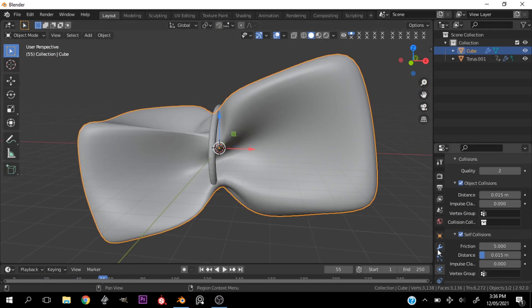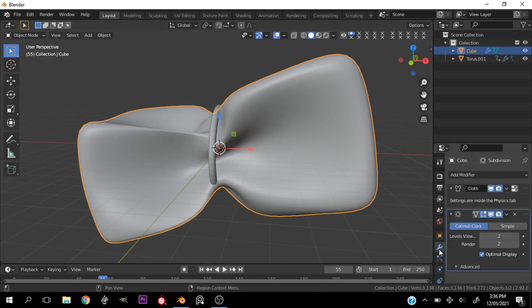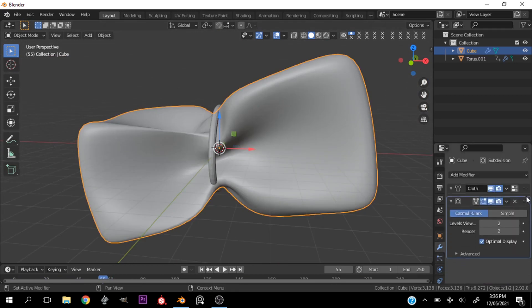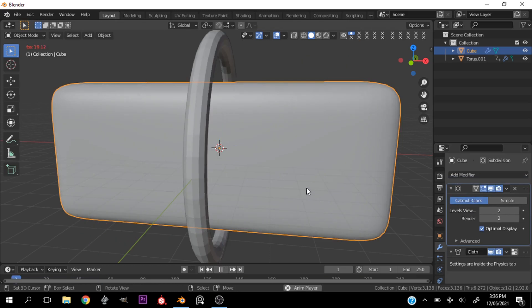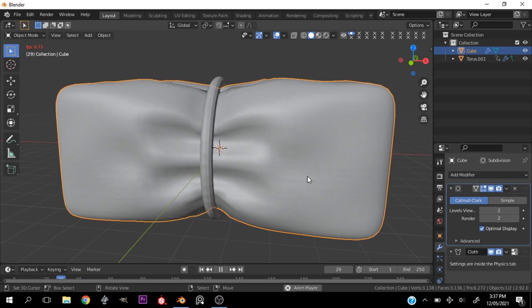All right, I think we are looking good. So I'm going to see what it looks like with a higher resolution.